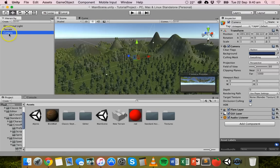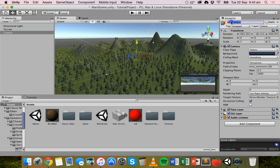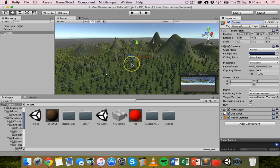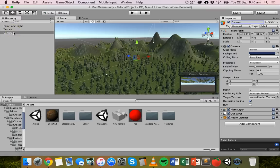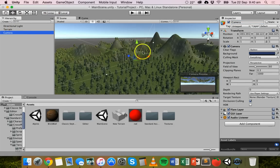You can give it a name if you like up here, and you can move it around and rotate it just like any other 3D object in Unity. If I click on that camera in the hierarchy to select it.